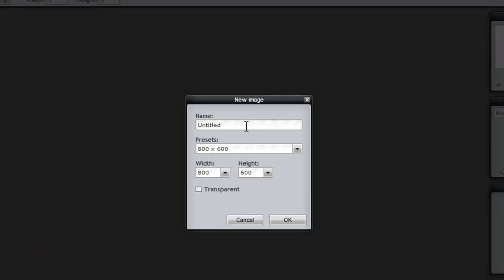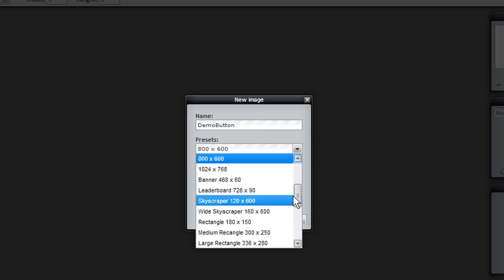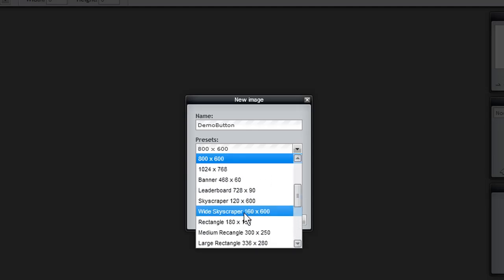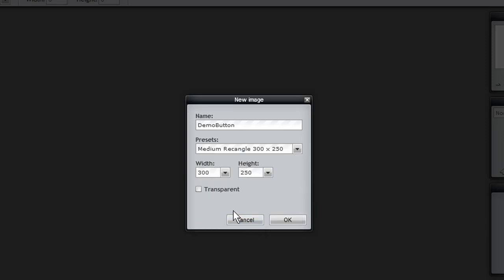So let's say you are creating a button, like an ad. You give it a name. The nice thing about Pixlr is that it gives you some preset buttons. So if you're creating an ad, it would definitely be very helpful. But let's go ahead and create a medium rectangle. And this is one of the key things that you need to do is click on Transparent.